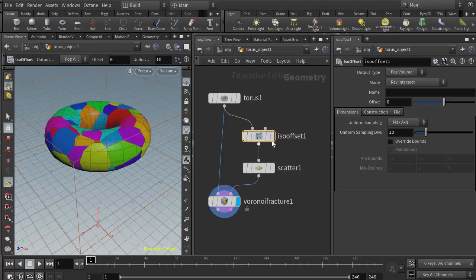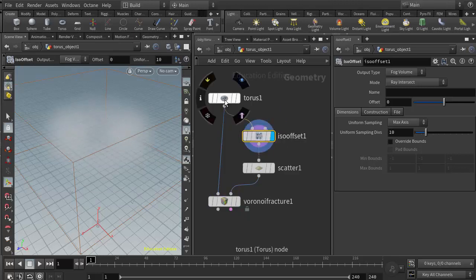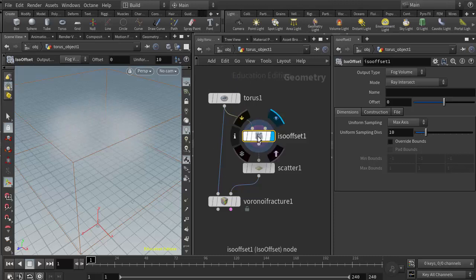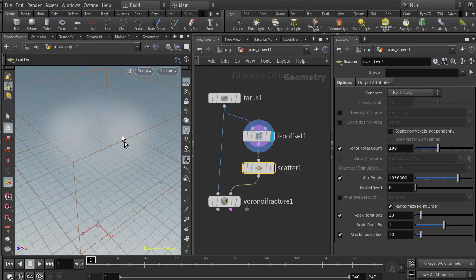If we come back up to the ISO offset, we can see that it creates sort of a little wispy cloud. It's basically converting the geometry to a volume. Because of that, the scatter node is now scattering its points throughout the volume instead of just on the surface.